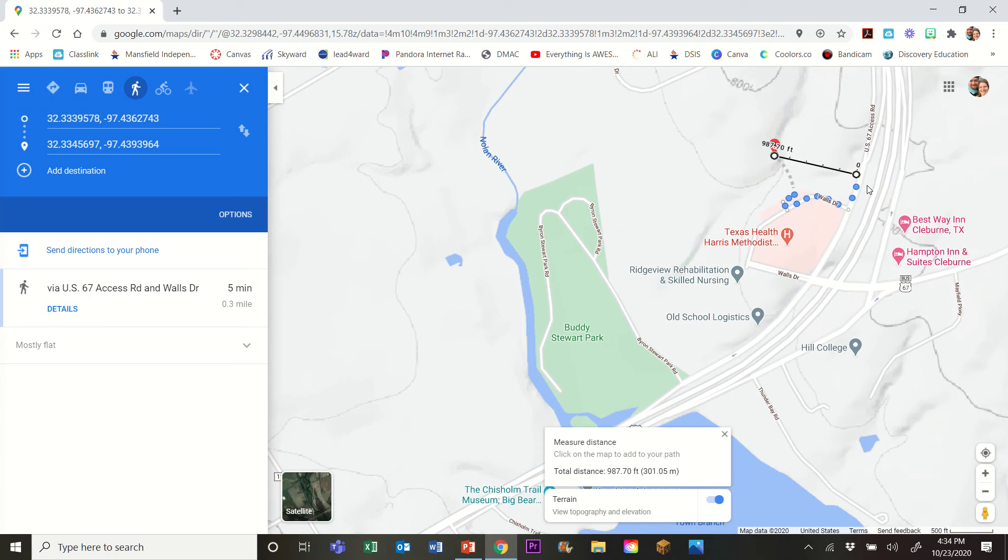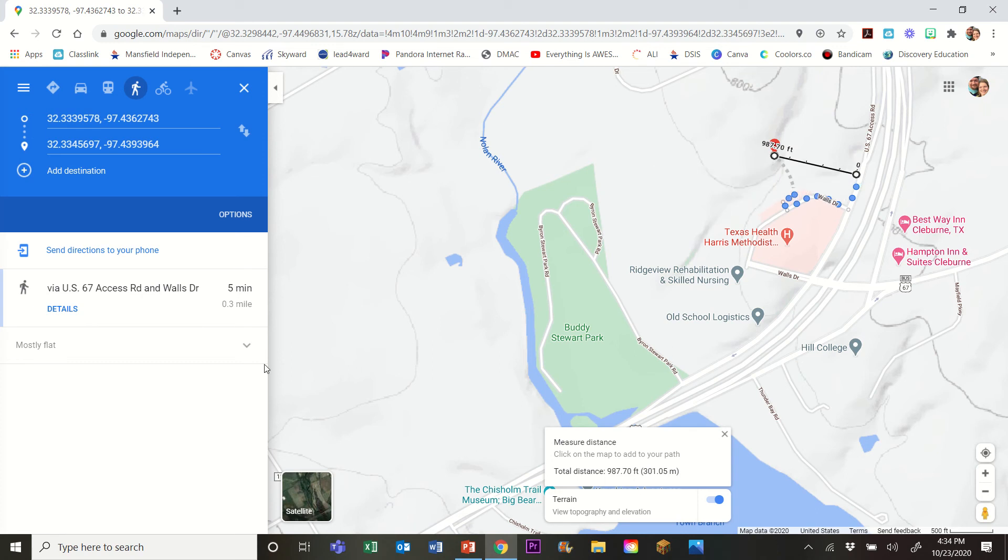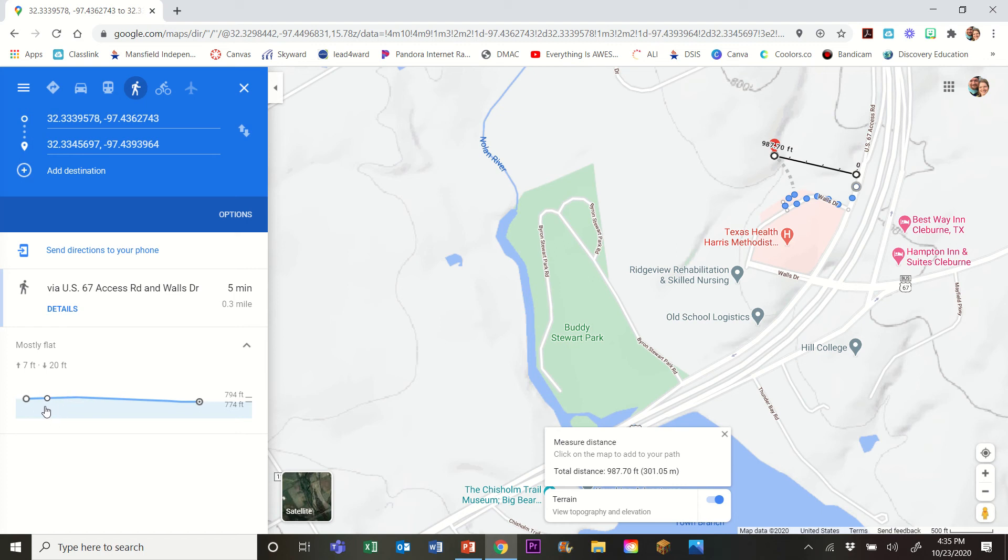The other thing that will happen is that it will actually route you on the road. And so what we're about to look at really only has value for the starting point and the ending point. And what we're gonna do is we're gonna come over where it says mostly flat, do the drop-down arrow, and this actually shows me a graph, a line graph of the elevation change.